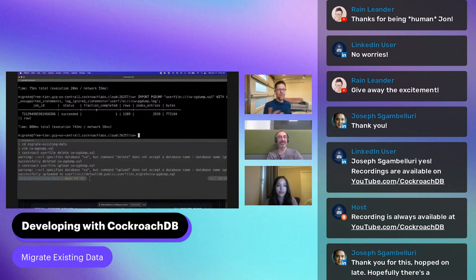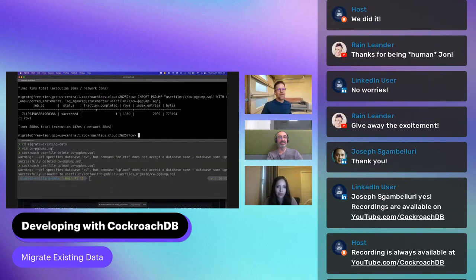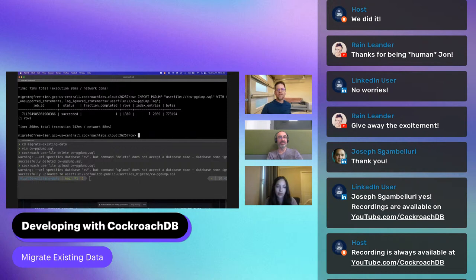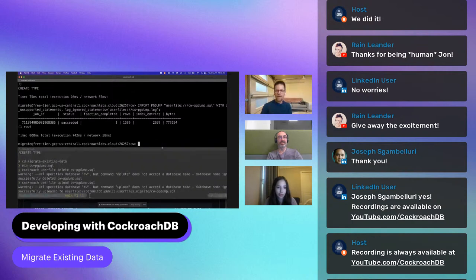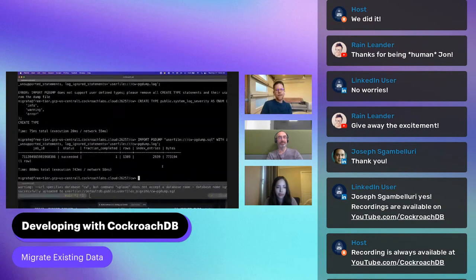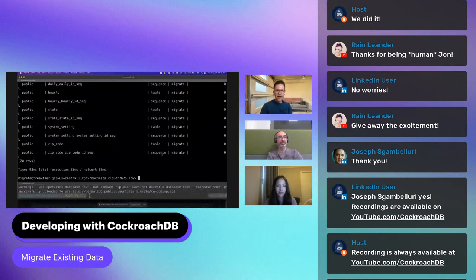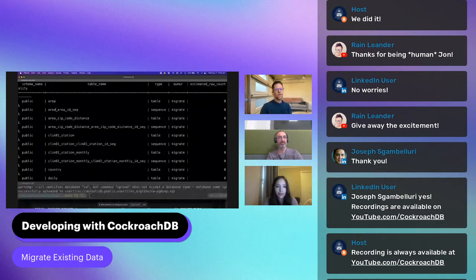So what do we see? CockroachDB creates a job to import, and if it's a big import it could take a while. We see a job ID, status 'succeeded', and fraction completed — a decimal that goes up over time for big imports. We see 1,389 rows, a bunch of index entries — and this was under a megabyte of data. Looking at the tables, we have area, areas_of_good_distance, climb81_station, etc. — all the tables we talked about, plus a bunch of sequences.